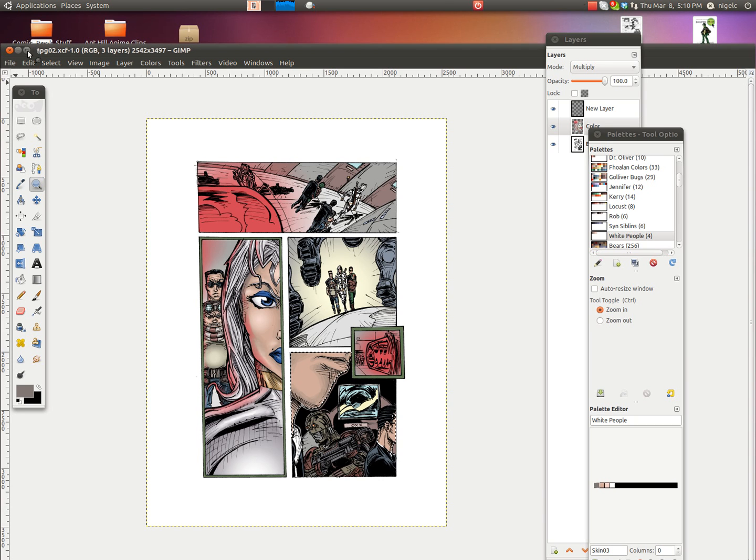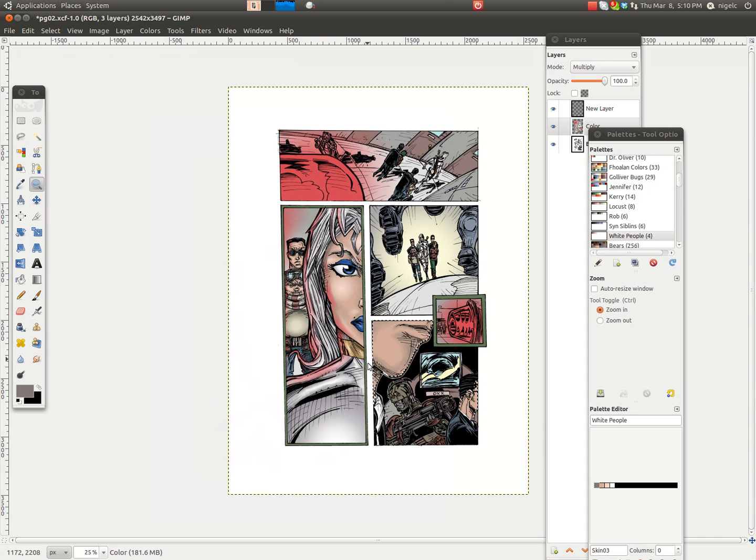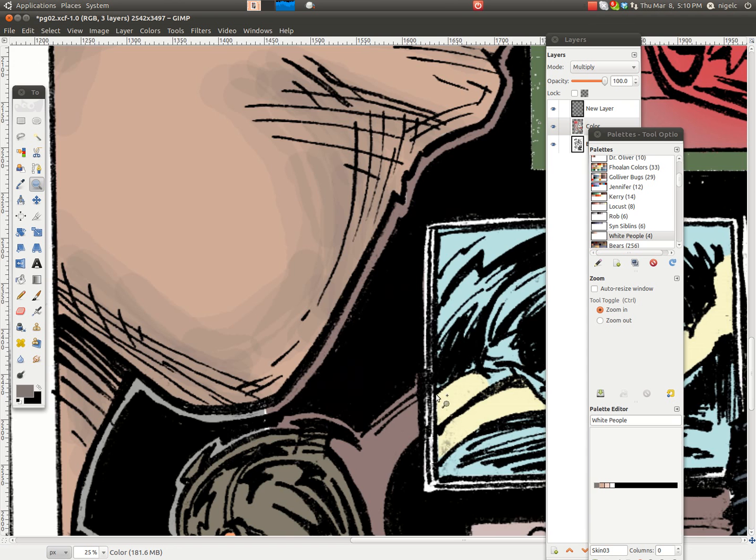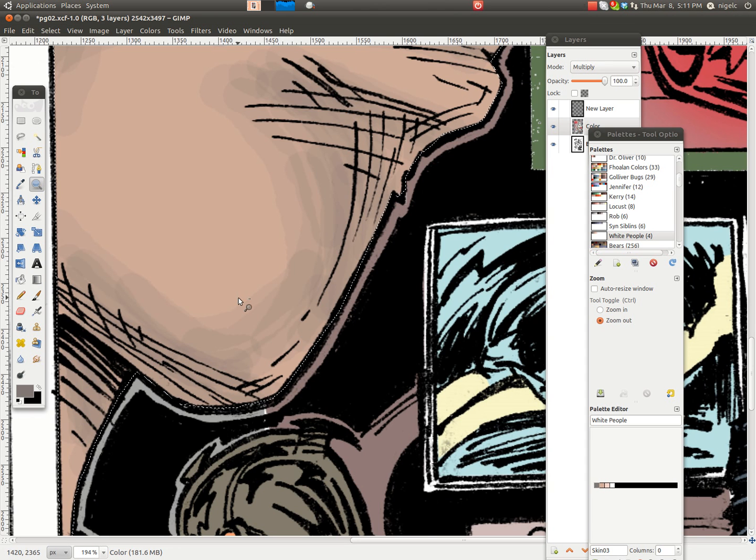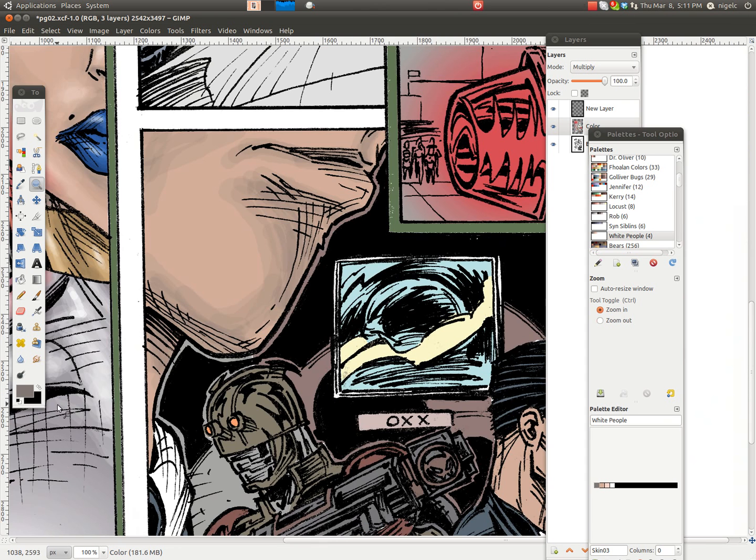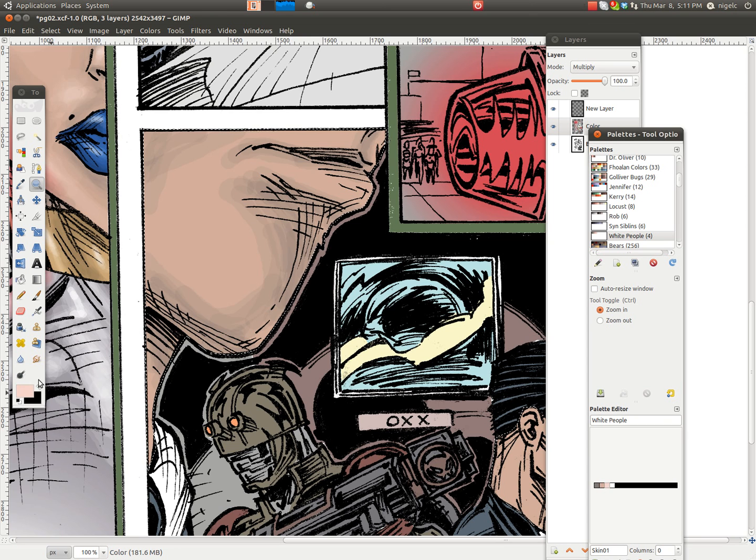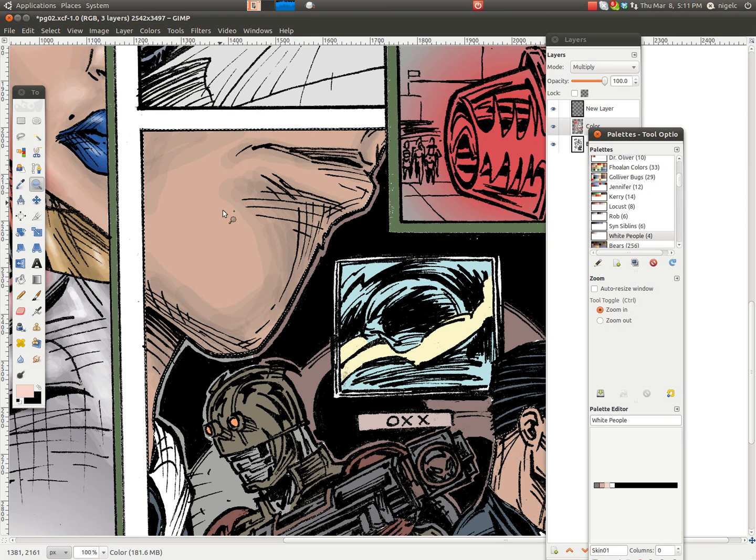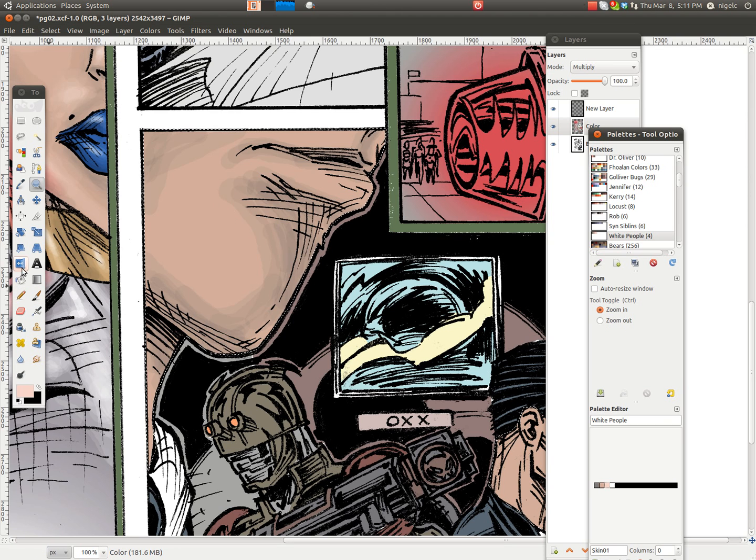If you hear a lot of clicking, it's because I'm using my mouse to do this. Yes, I'm using my mouse to do this.